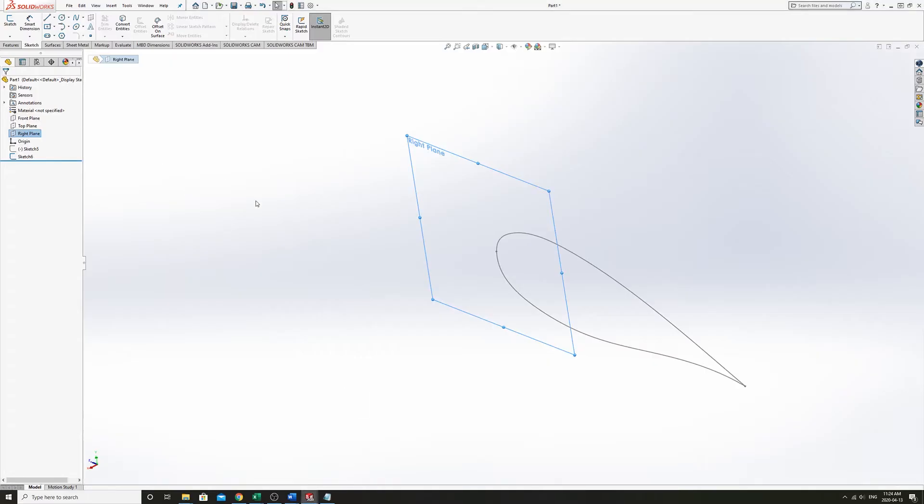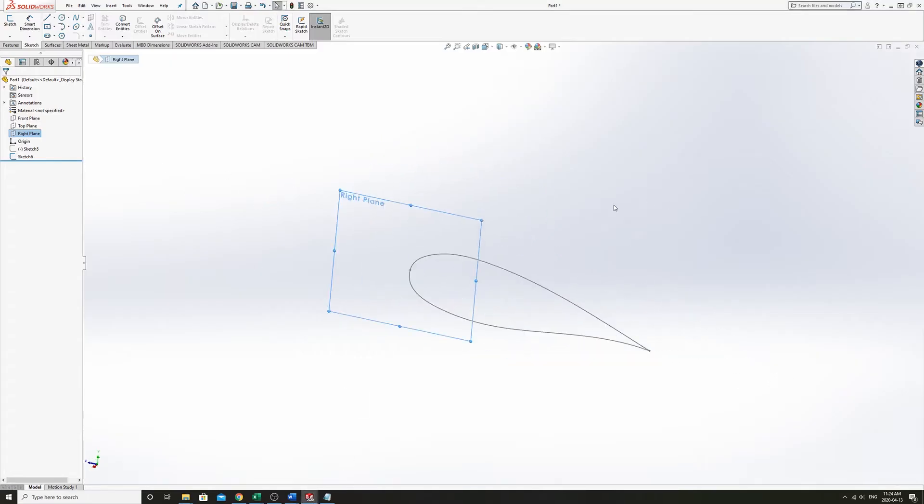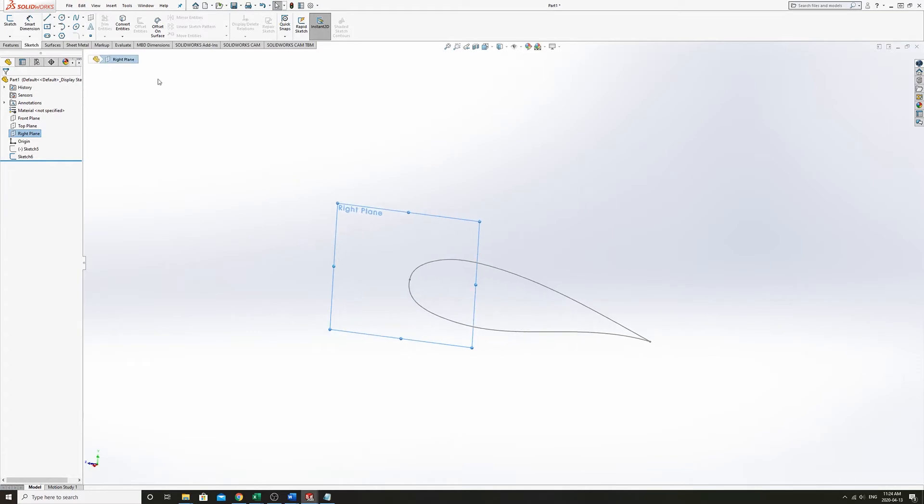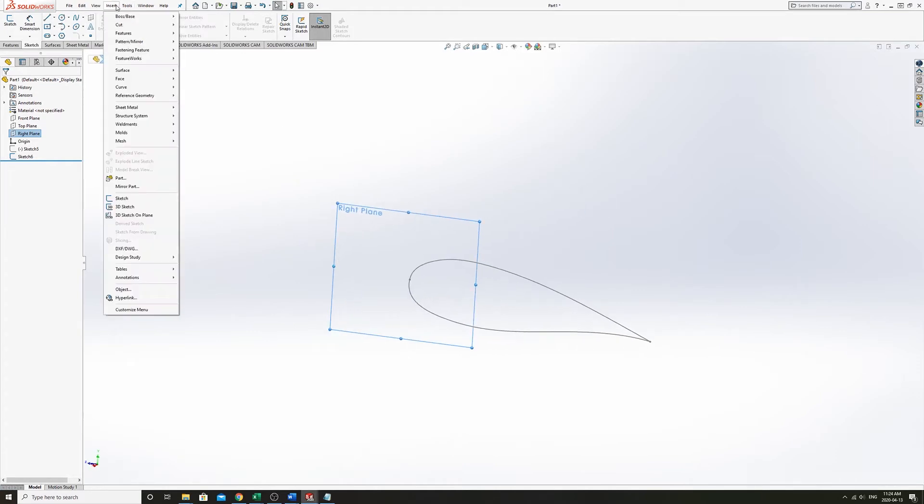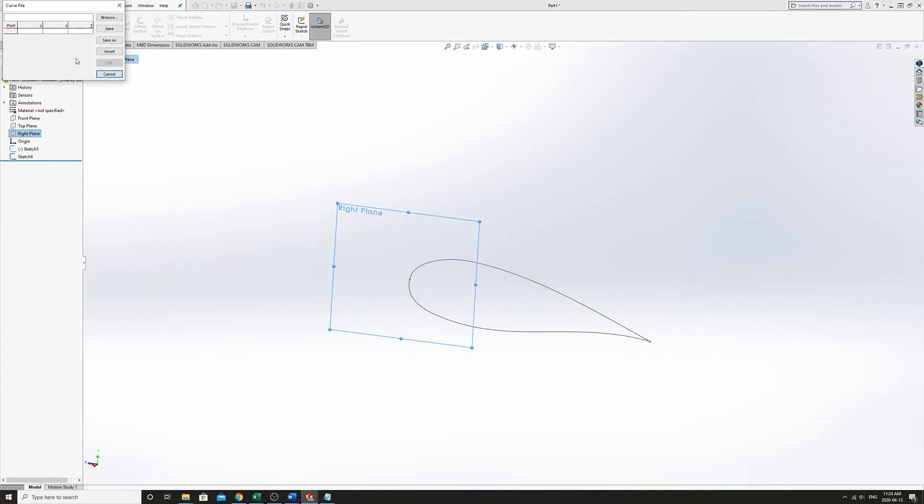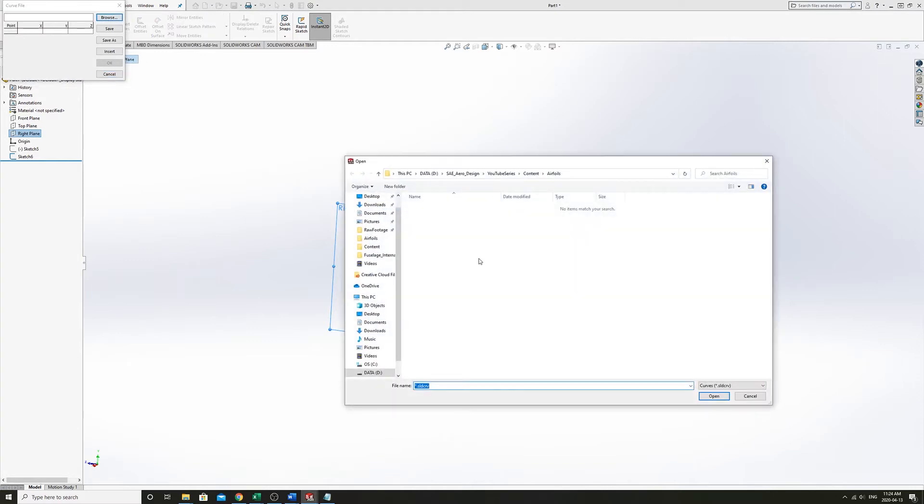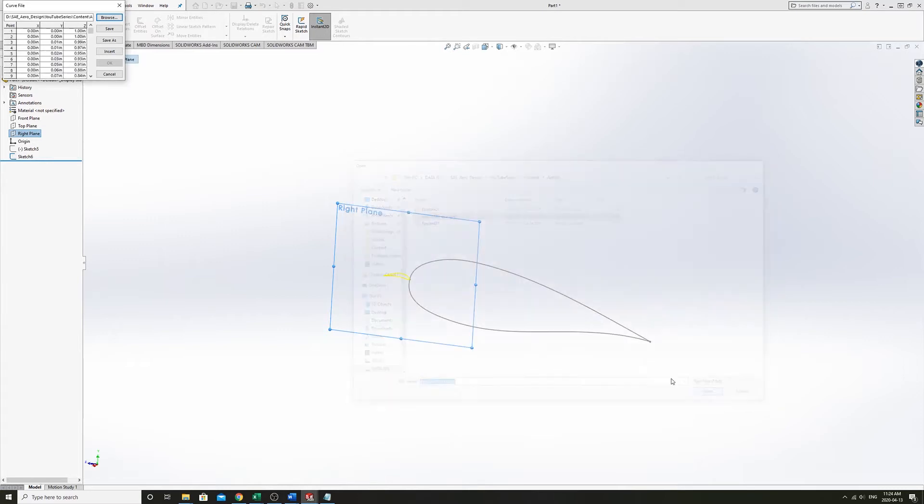So to do that, we can go in, go insert, curve, curve through XYZ points, browse to where it is. And we're going to have to change it to text file here. And so there we go, it lists the points for us. And we can just choose okay for that.